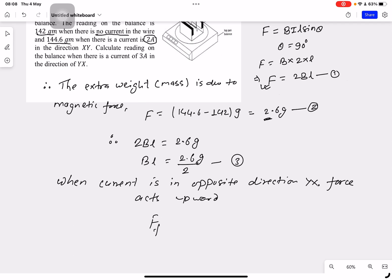So the force due to the magnetic field is equal to B·I₂·L. We can substitute: I₂ equals 3A, and B·L we take from equation 3, which is 2.6 divided by 2, multiplied by g.